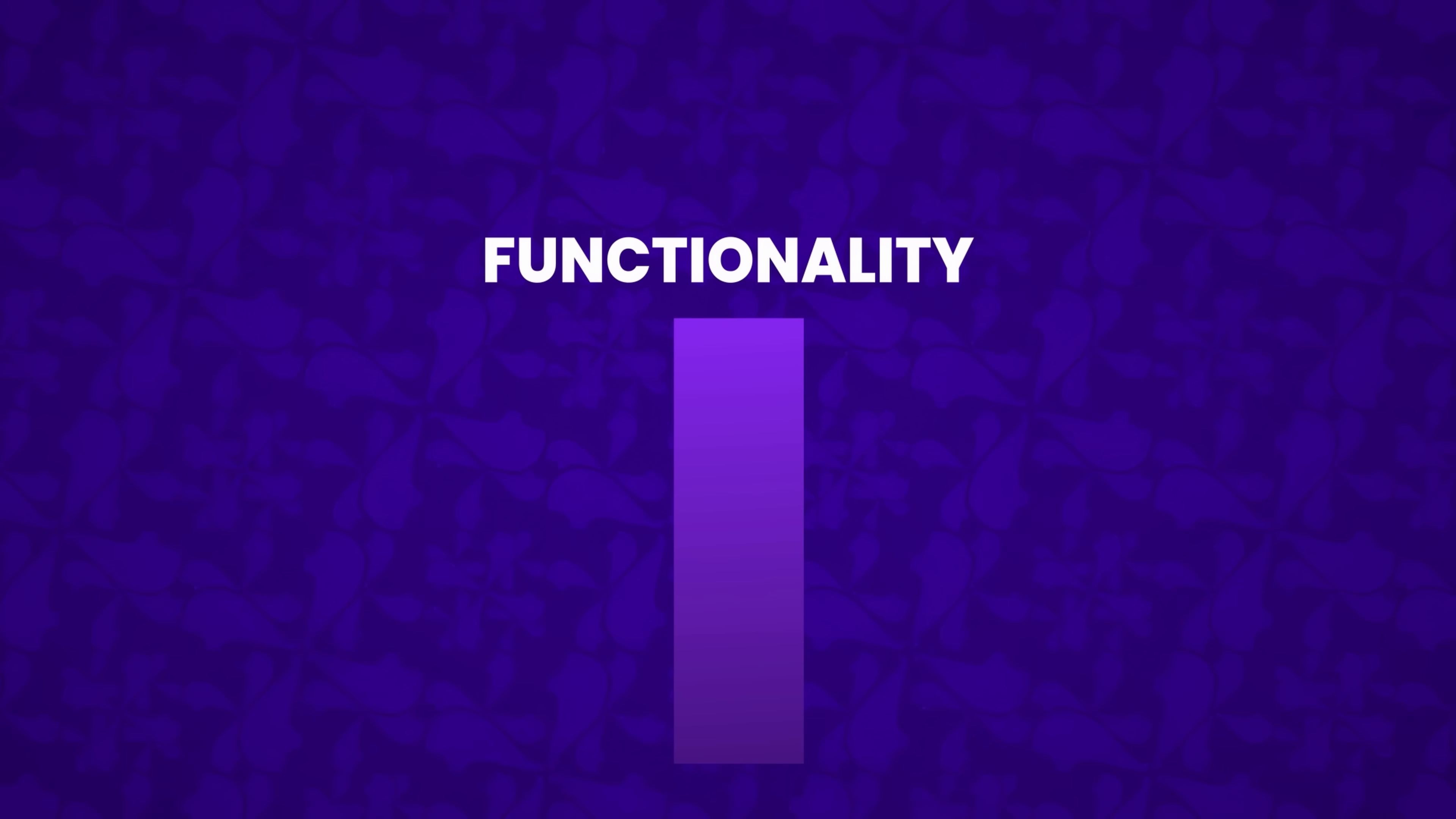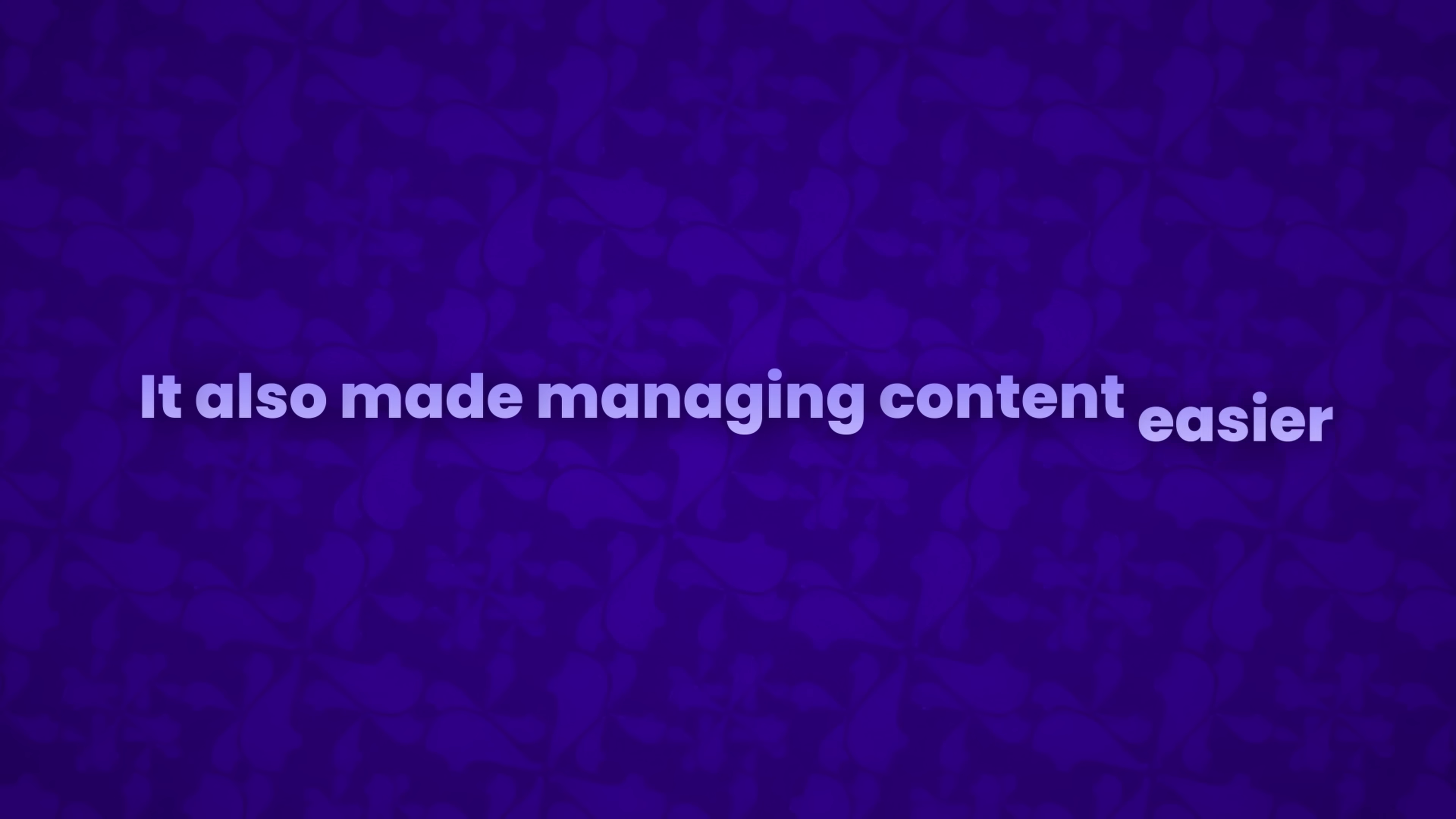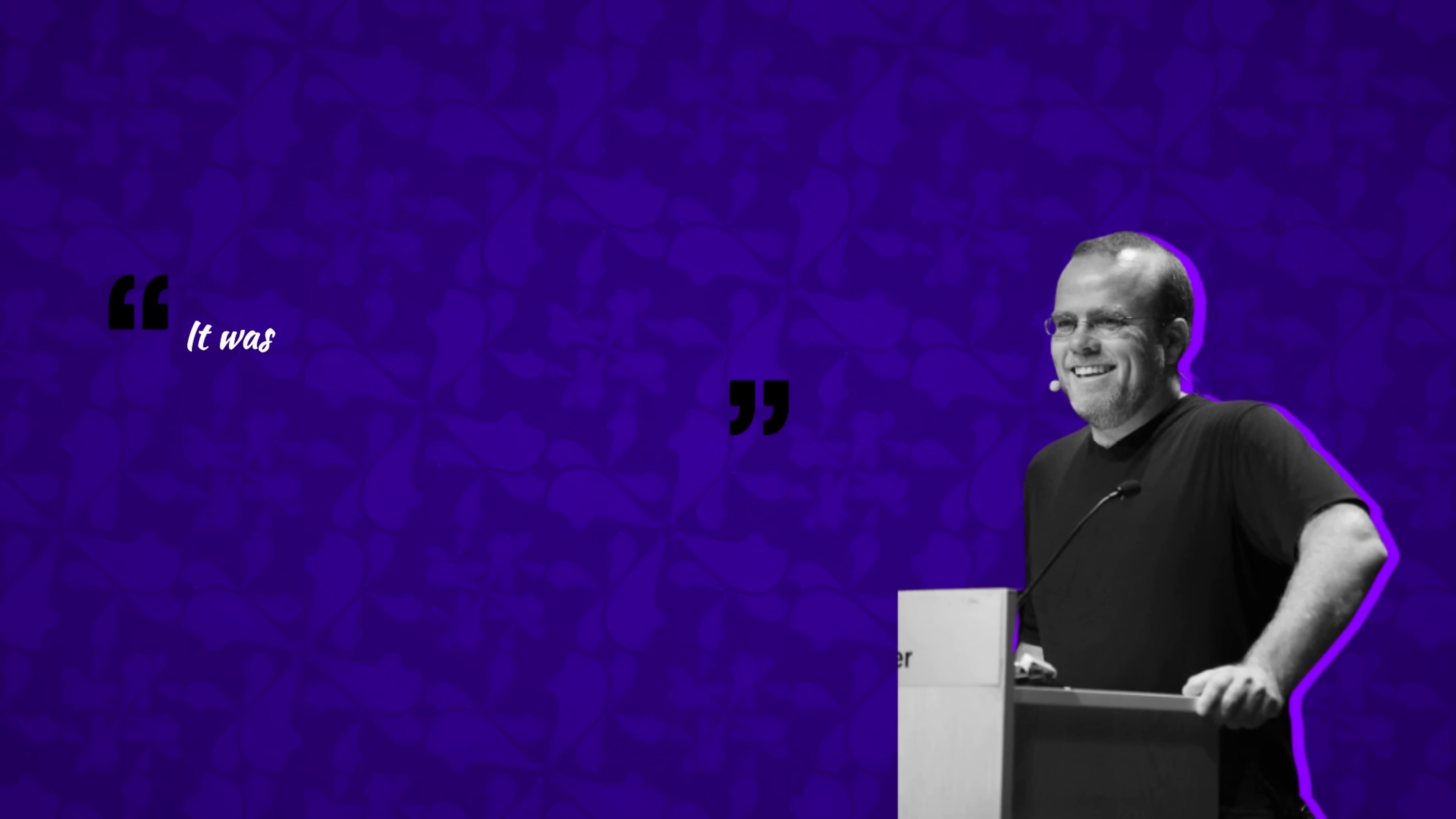Seeking to enhance their functionality, Rasmus began developing a set of common gateway interface scripts in the C programming language. This early iteration, known as PHP tools, didn't just track who visited his website. It also made managing content easier by simplifying tasks like adding or modifying information. As Rasmus described in an interview, I put together all my common stuff into a C library, packed it into the NCSA web server, and then added a little templating system on top of that. It was a productivity tool for myself.